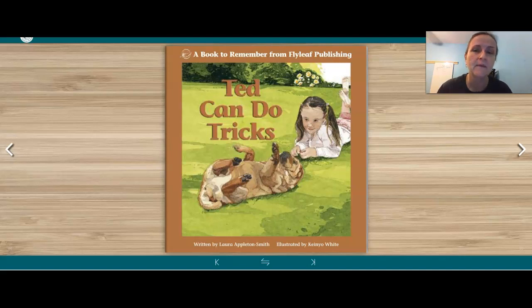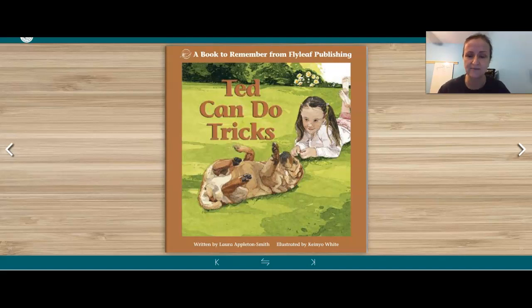Hi boys and girls. I want you to think of our Fundations lessons as we take a look at this book, Ted Can Do Tricks.